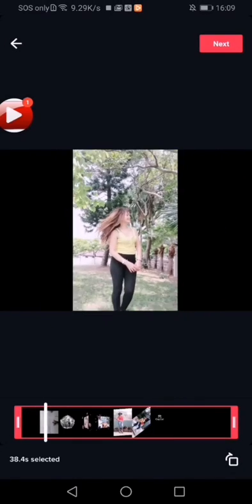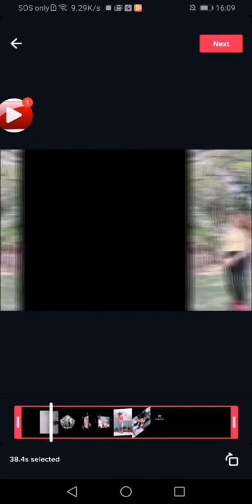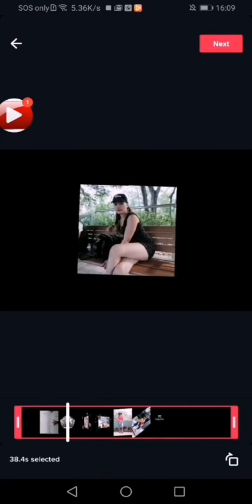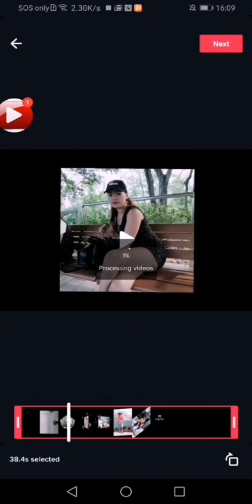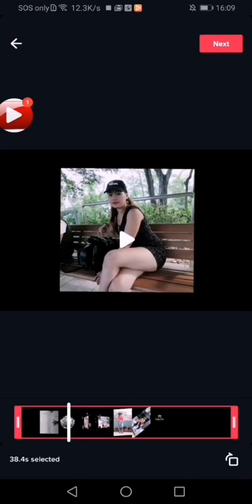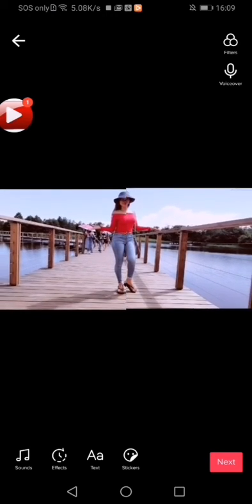Mix natin. Basta i-download nyo lang yung CapCut. Kung magaling kayo mag-edit, ma-ano nyo yun. Basta ano siya. Turn din siya sa Cisco Prime. Yung CapCat na apps na yun.